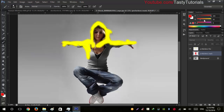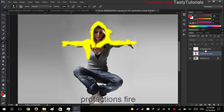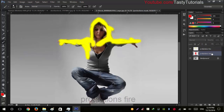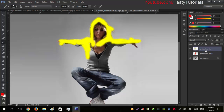Then create another layer which will have our fire effect. Change the layer color to yellow or any color different from the previous one, and name this layer as PROFACTIONS FIRE. So the bottom layer is PROFACTIONS MASK and the next layer is PROFACTIONS FIRE.